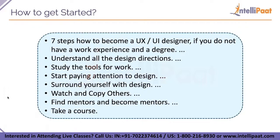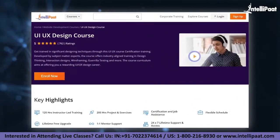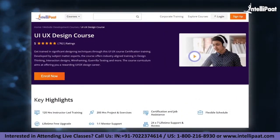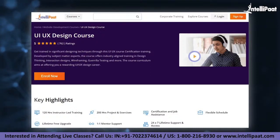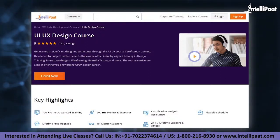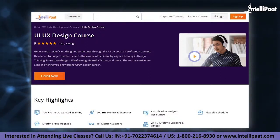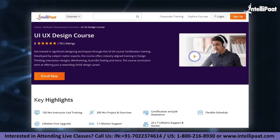Taking a course will definitely help you learn things faster. Intellipaat provides a UI/UX design online course mentored by industry experts — the course link is given in the description below.